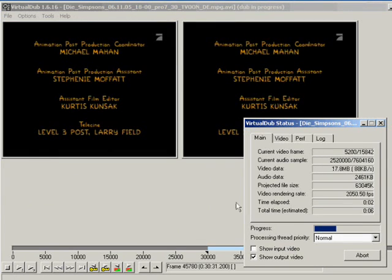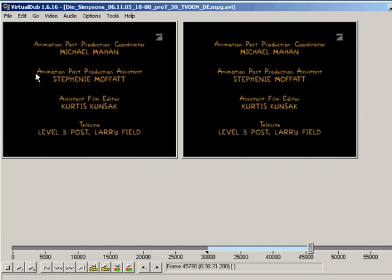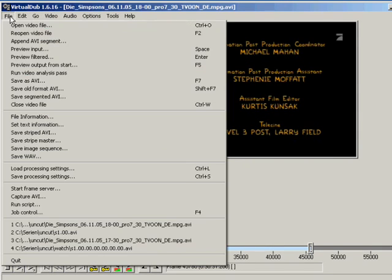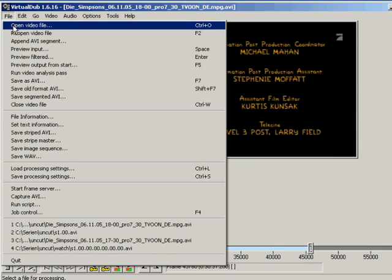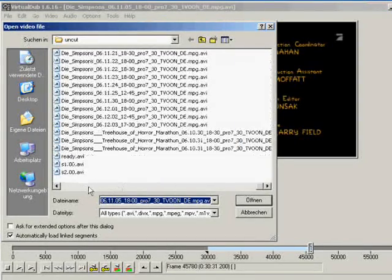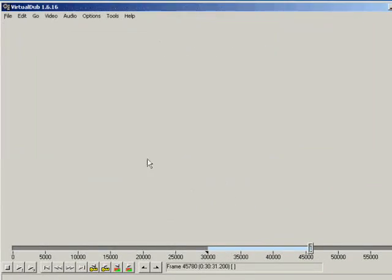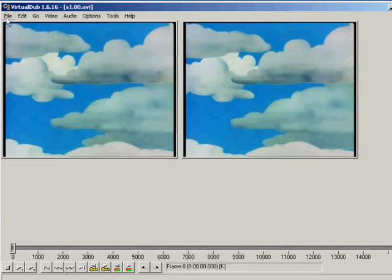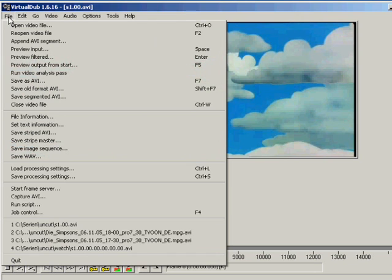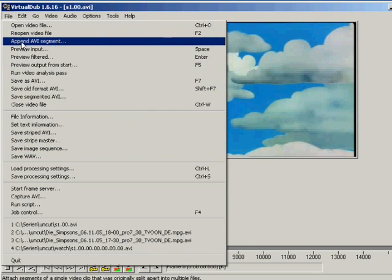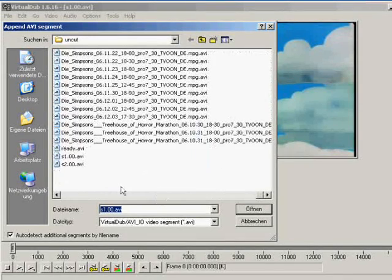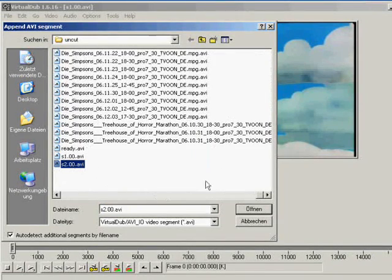So now just open the first file we saved. It's called S1. Then you want to append the second part of the video. So just press file. Then append AVI segment. Choose S2AVI. It's now appended.